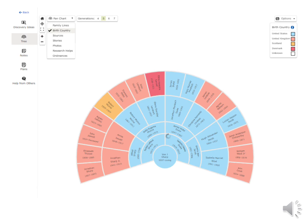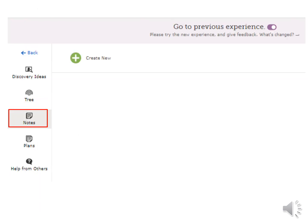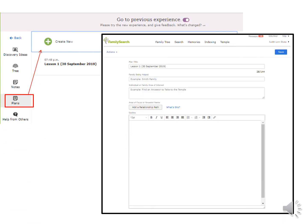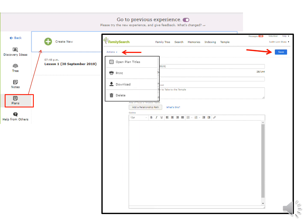Below Discovery, the tree icon shows the fan chart. You can create a note by clicking on the green plus sign. Clicking on the green plus sign under Plans brings up a form so you can fill out a plan of action for the one you are helping. Fill it out and then save it. Under Actions, you open up the plan titles — you can print it out, download it, or delete it.